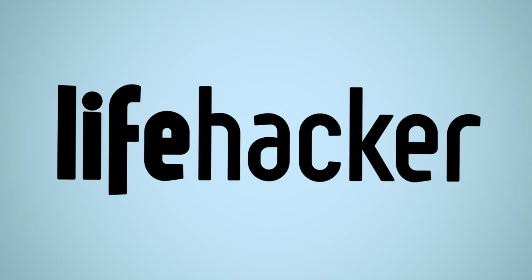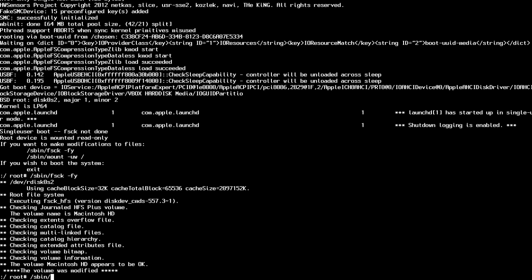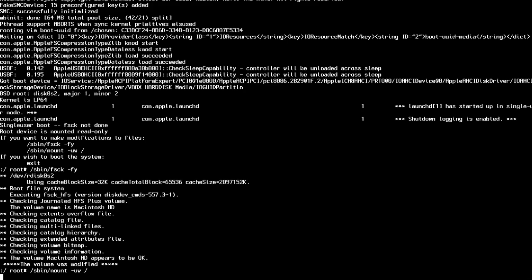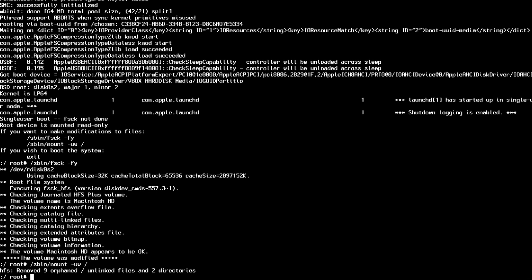Breaking into a Mac is shockingly easy. Anyone can do it, and all you need is access to the computer and possibly an OS X installation disk. Of course, we don't condone using these powers for evil, but there are a lot of legitimate reasons you might want to do this.